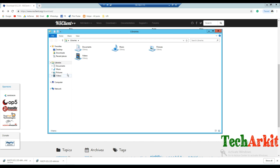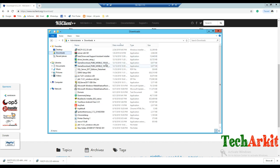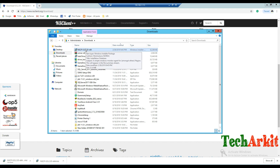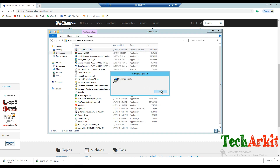The NSClient has been downloaded successfully. Go to Downloads and you can see the NSClient installer. Now install the NSClient.